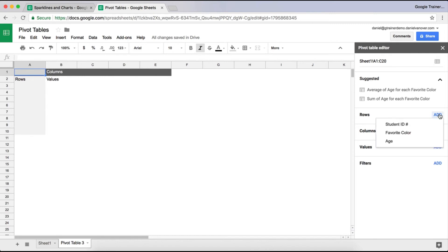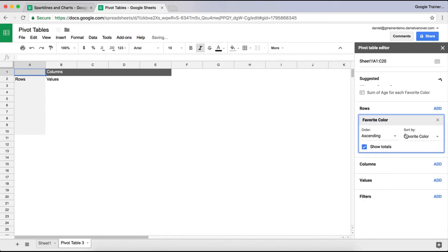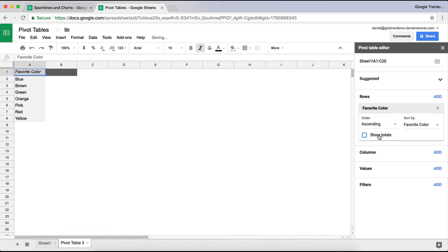So I click on add, and I'm going to say, okay, I want my rows to be the favorite color. You can choose whether or not you want it to show the totals or not. I really don't care about the totals for all of the sets, but you can if you'd like. So you can uncheck that or check that.